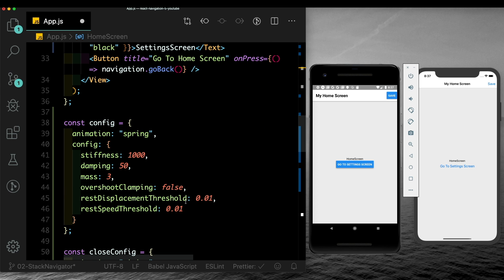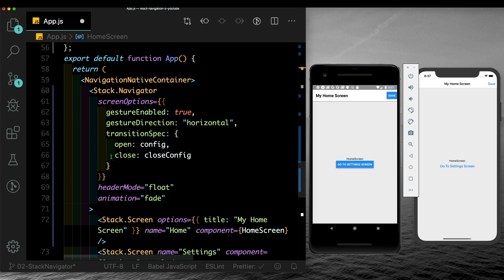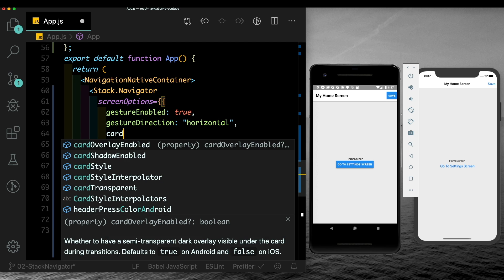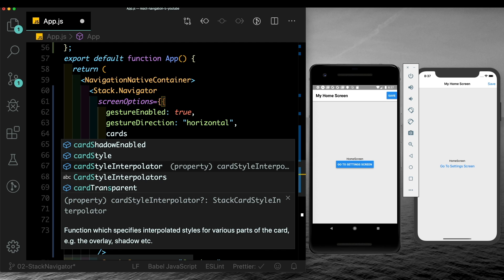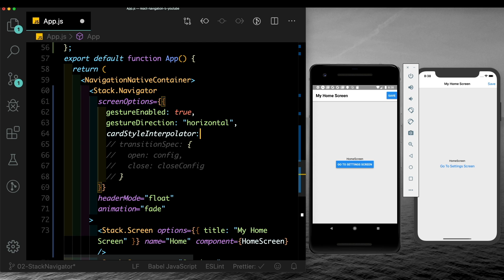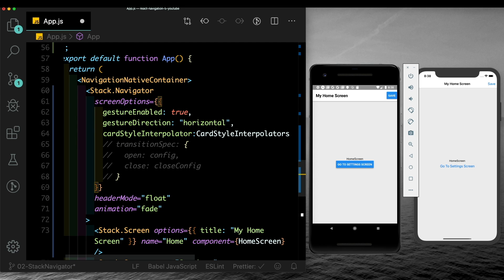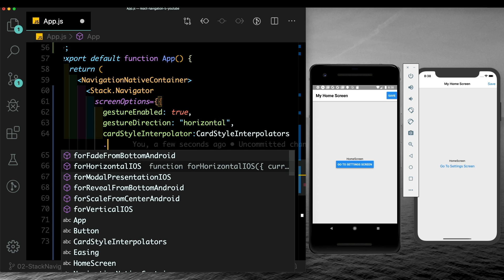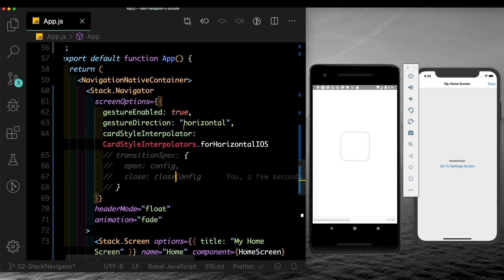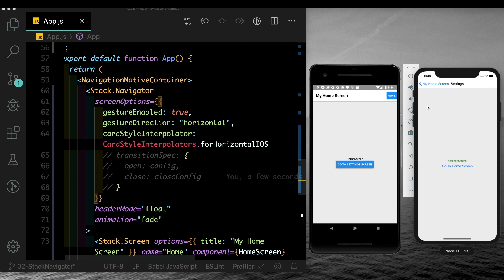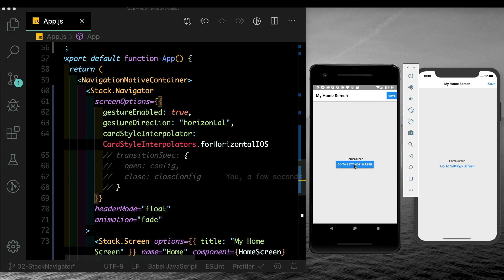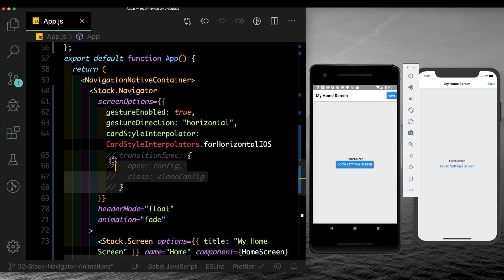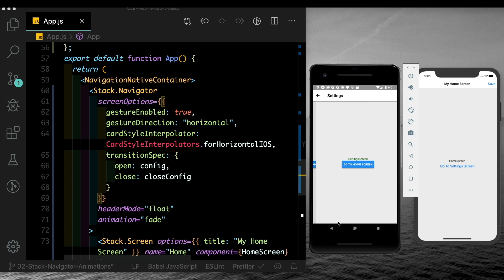Coming down to our stack.navigator, I'm going to comment out this transition spec. Instead, I'm going to pass in card style interpolators and set that to card style interpolators.forHorizontalIOS. Let's save that out. On iOS, we obviously have the same thing, and as you can see now that on Android we get that same experience as well. If we swipe back here on Android, you notice that now the back swipe works. We can also override this for horizontal iOS and use our custom transition spec. Now you can see we get that spring animation - it's horizontal even on Android and can also swipe back.